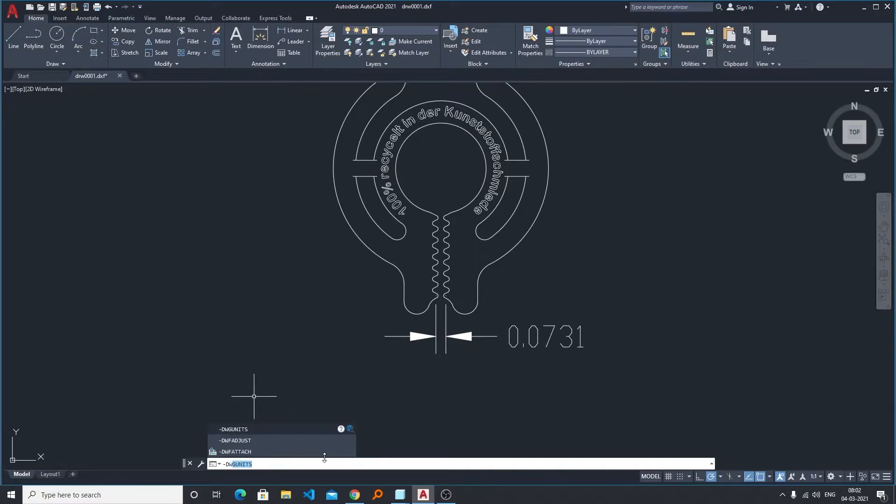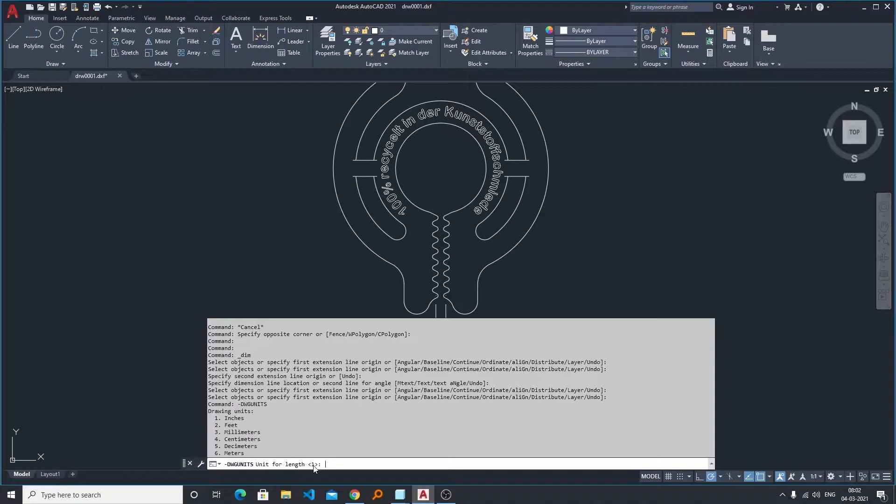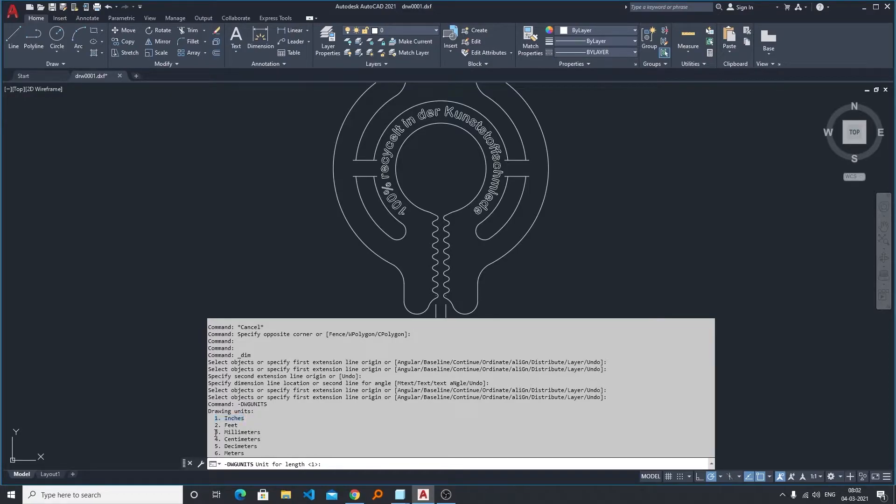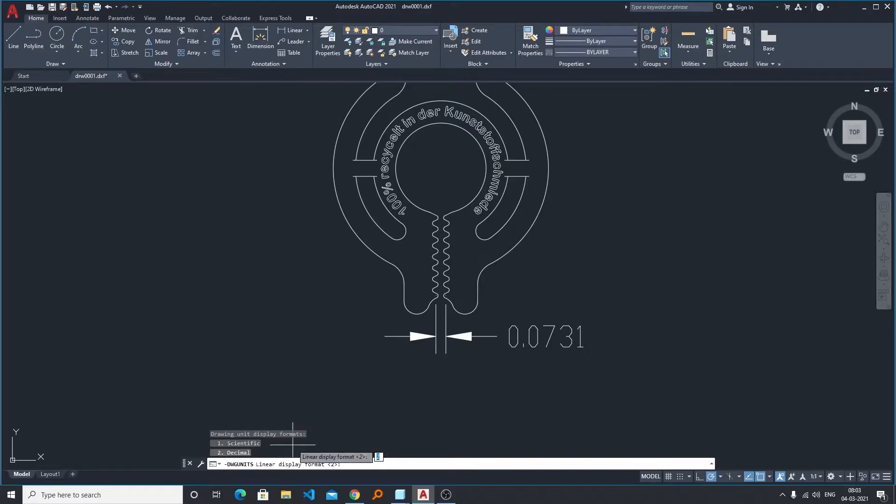Now hit enter. Now from here as well you can see our drawing is actually in inches because by default the one value is selected, which means that this is in inches. Now we need to convert it to millimeter, so I will be typing here 3.